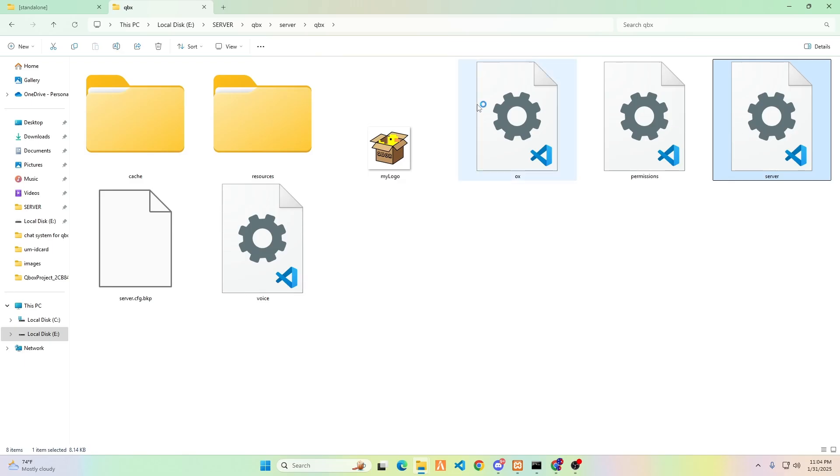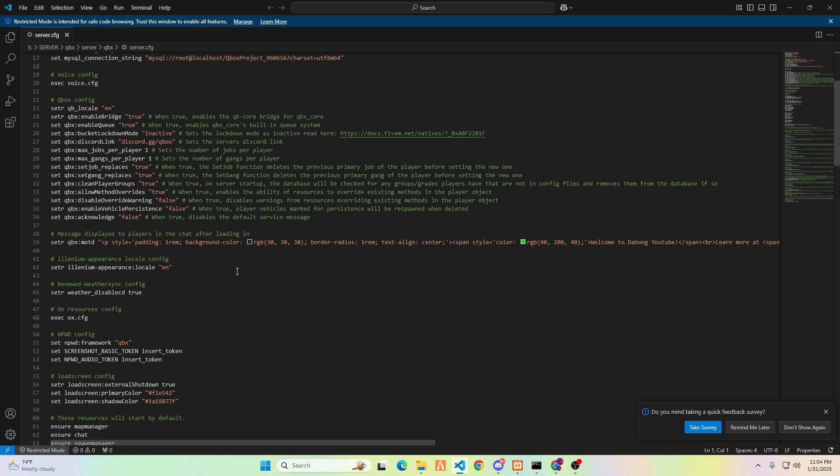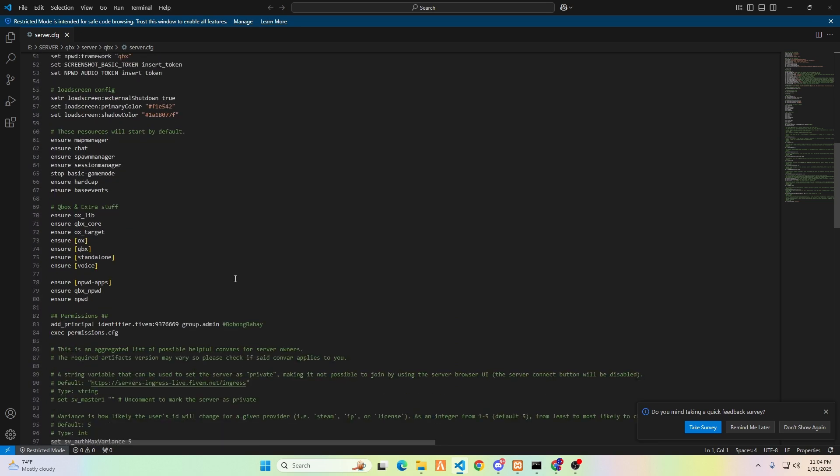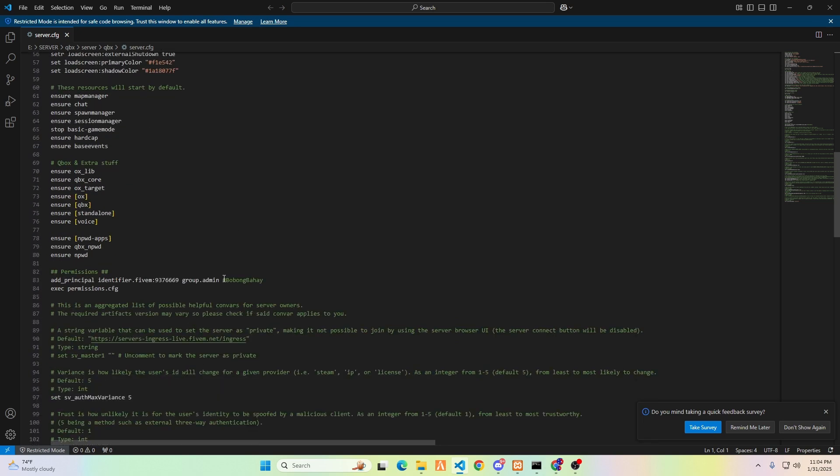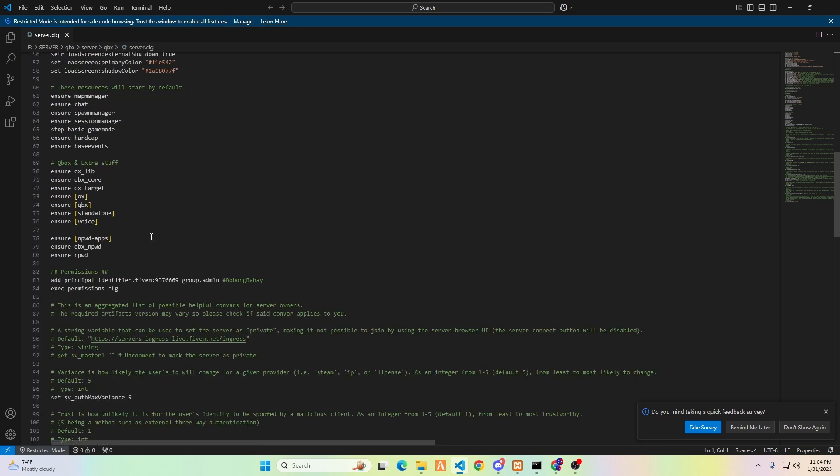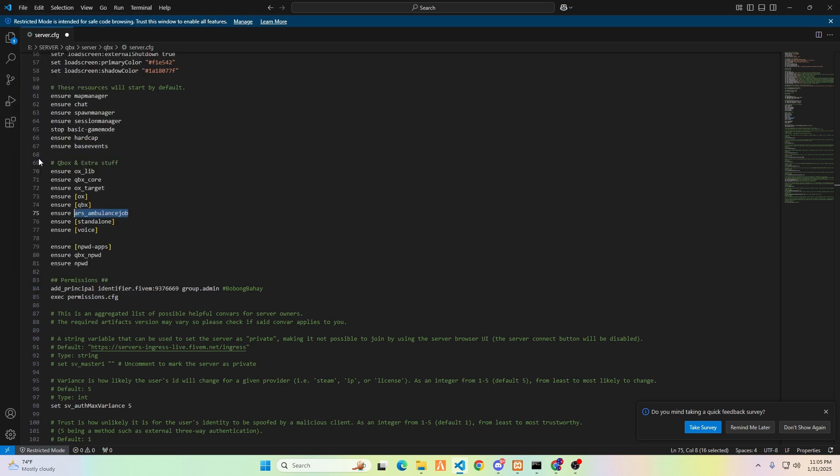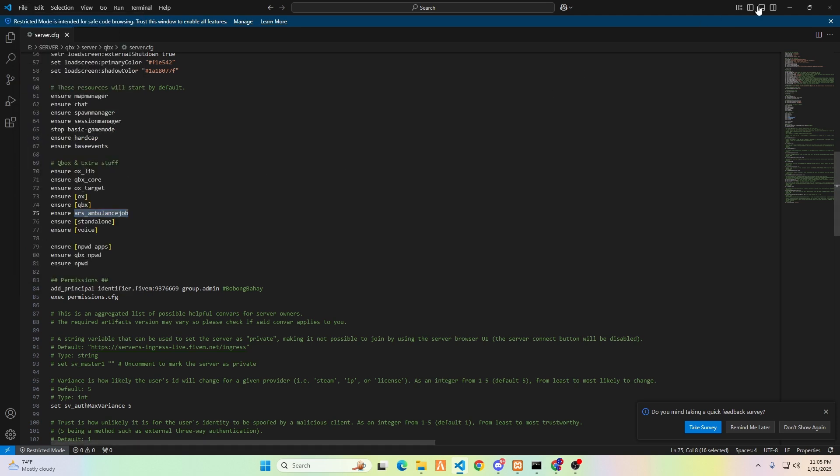Open the server.cfg file by double-clicking it. This time, I am using Visual Studio Code to open any LUA files. Ensure the RAR's Ambulance Job is added below the auxlib and auxinventory. Always remember to save the file regularly so that the scripts will run without issues.